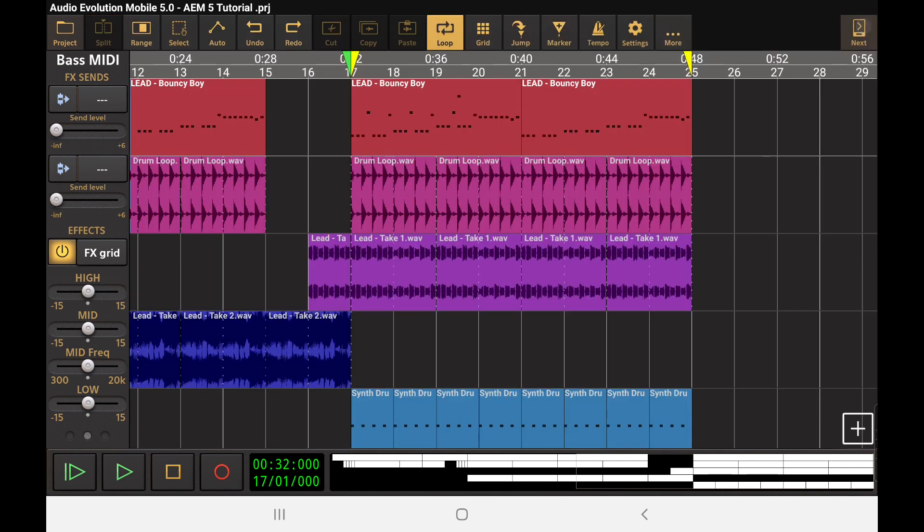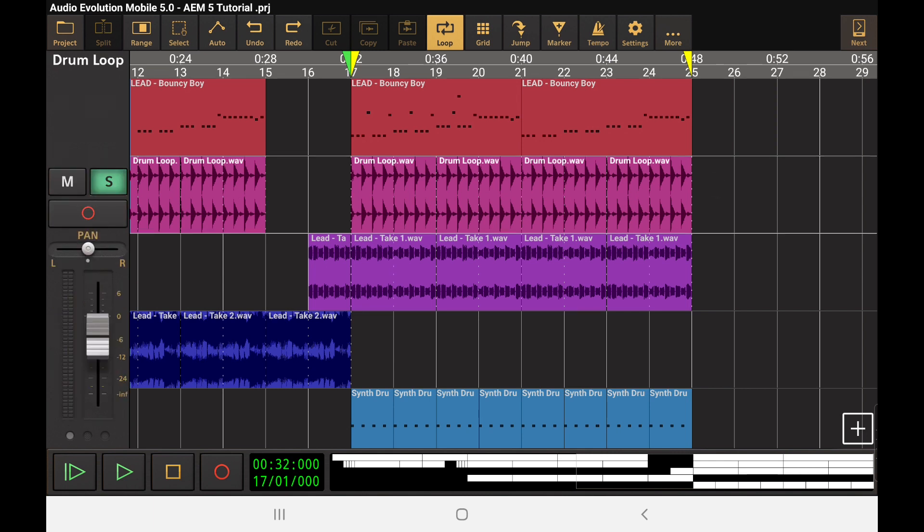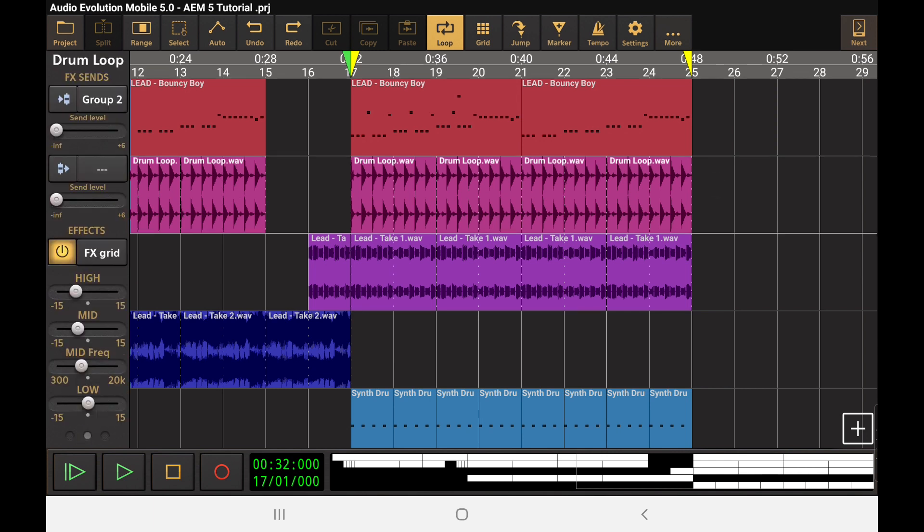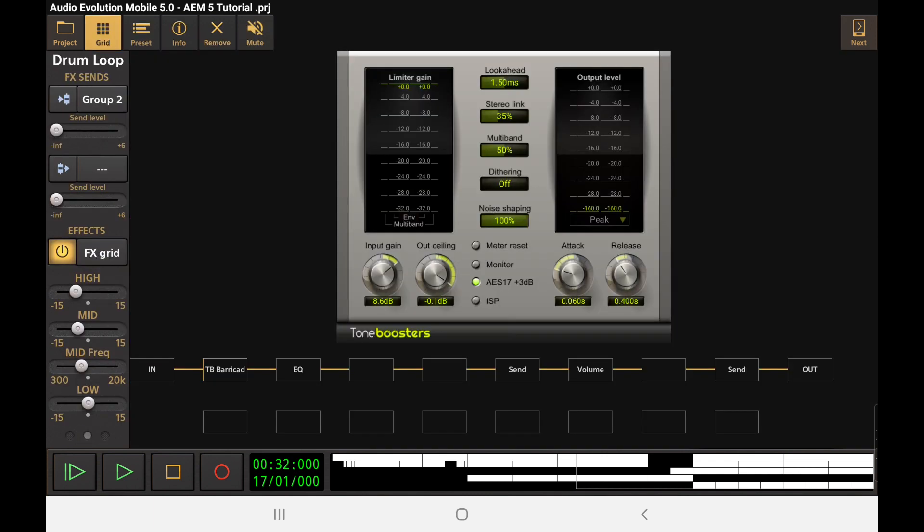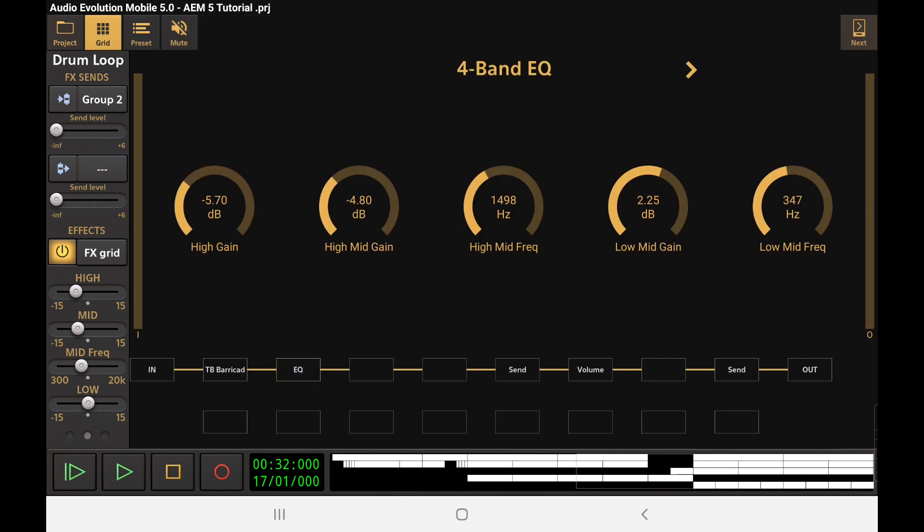We can get really exact about what input point we want to be working with as our sidechain input. So let me go back into the drums here, and this is going to be a great use of the new signal chain that we can do here. I'm going to take what is essentially the end of our affecting it here with a barricade and then the EQ. I'm going to throw it off into a new path.